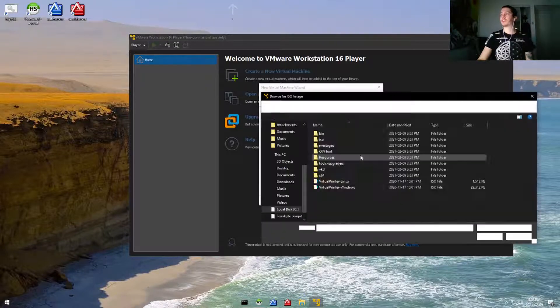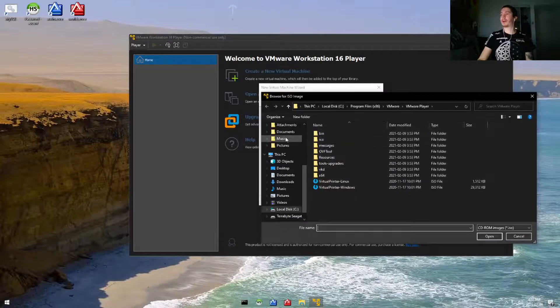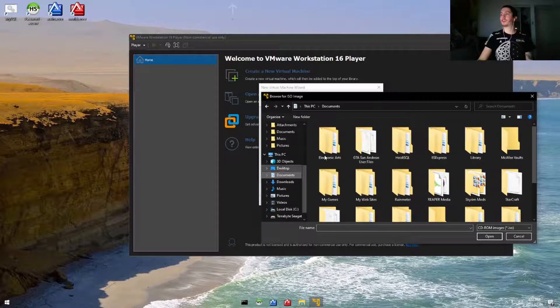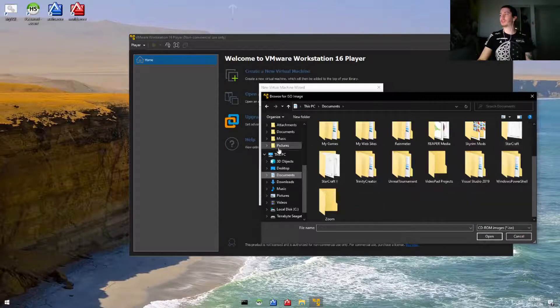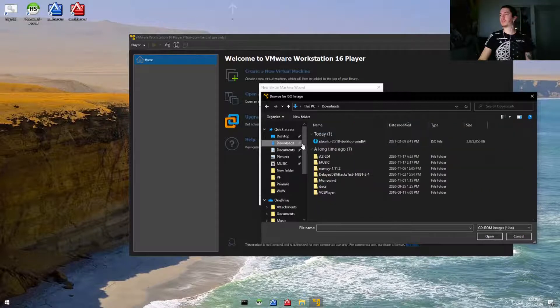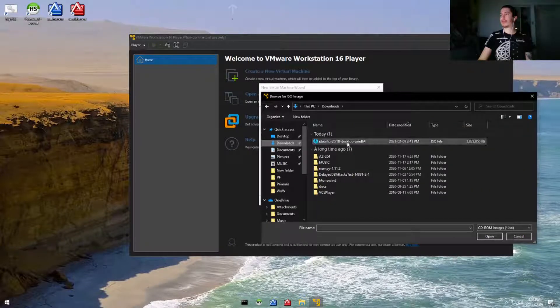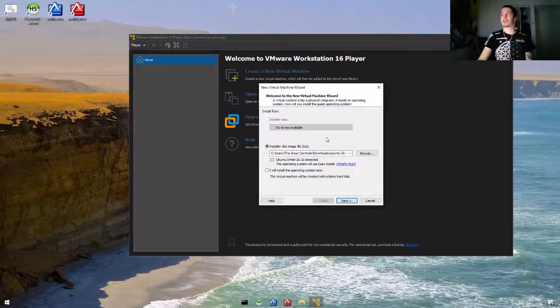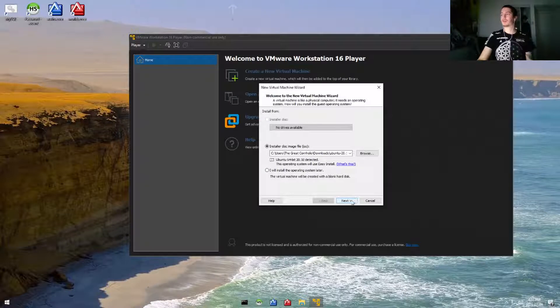So we'll go to browse, and I'm going to go under my downloads where I put the Ubuntu that we downloaded earlier.